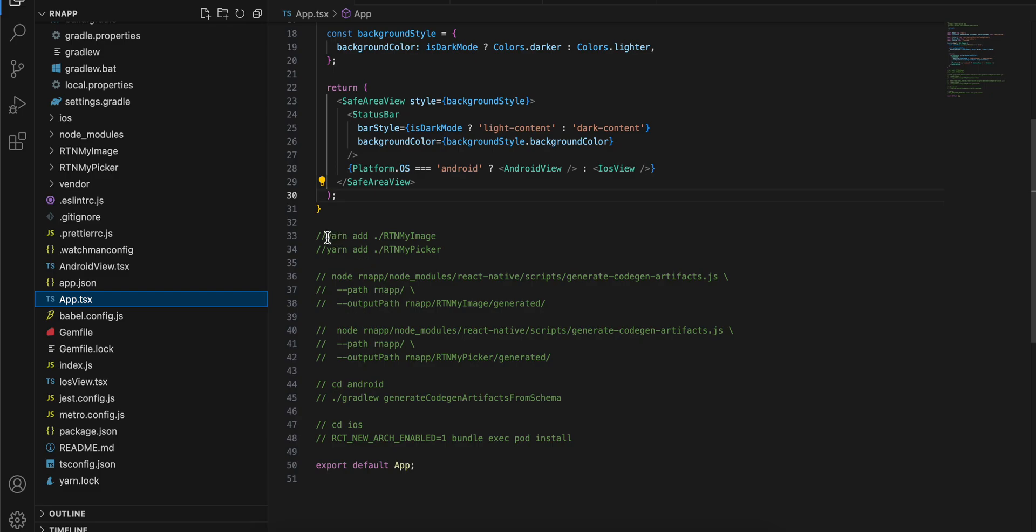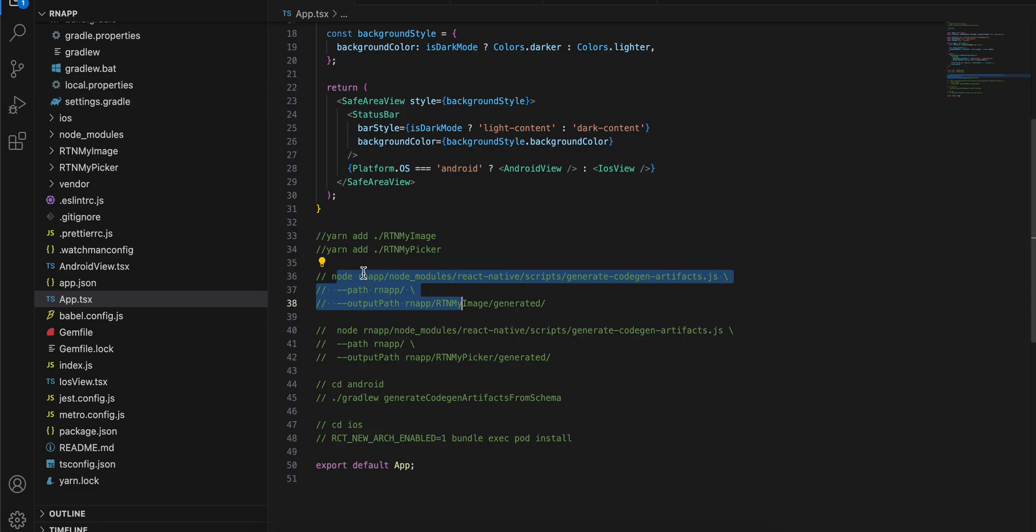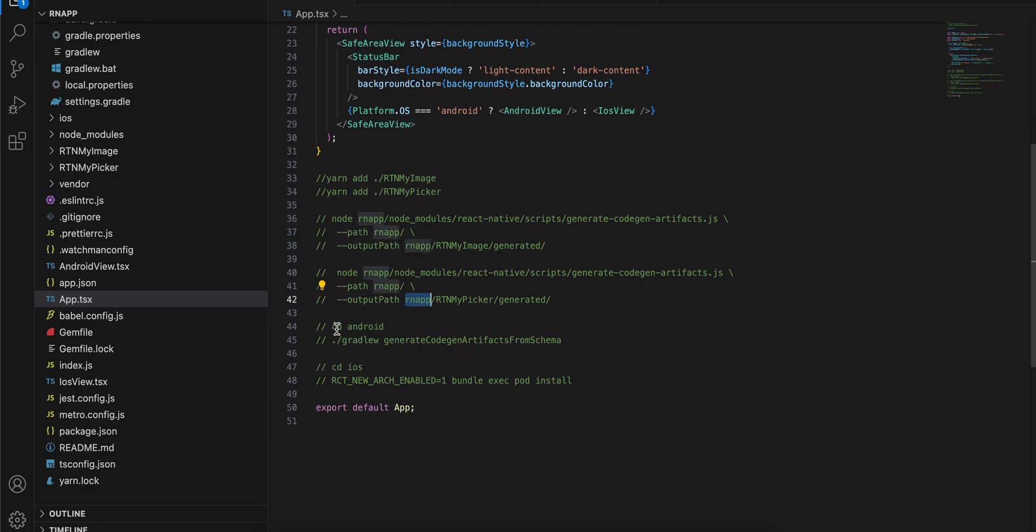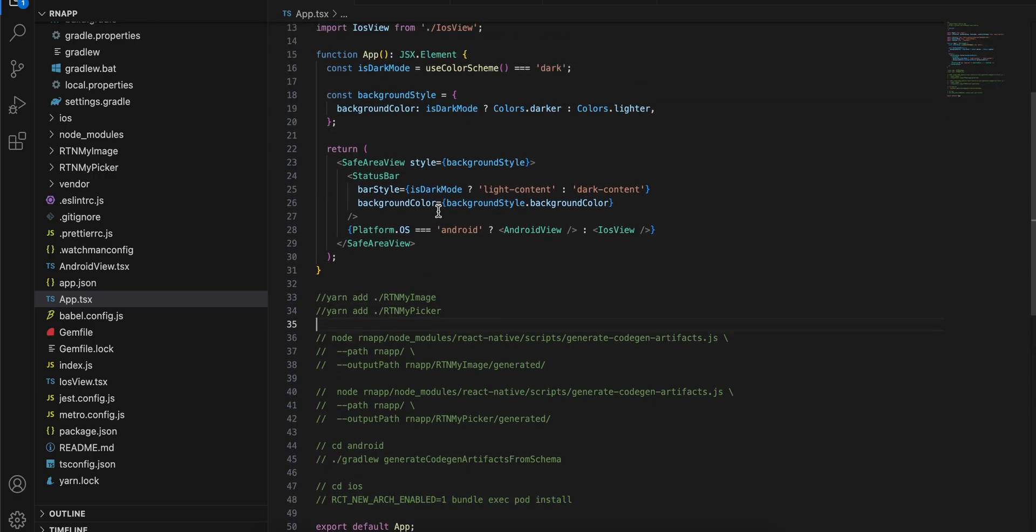Then you have to run this command, but make sure my project name is rnapp, so whatever your project name is, replace it here as well as here. Similarly here as well you have to run this command, but make sure you change your project name. Then cd to android run this, cd to ios run this.